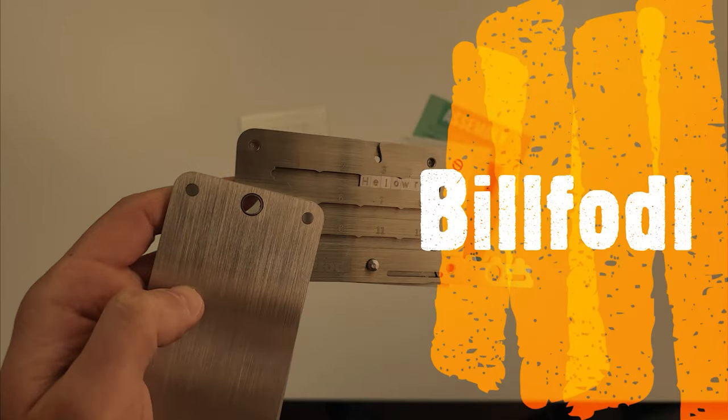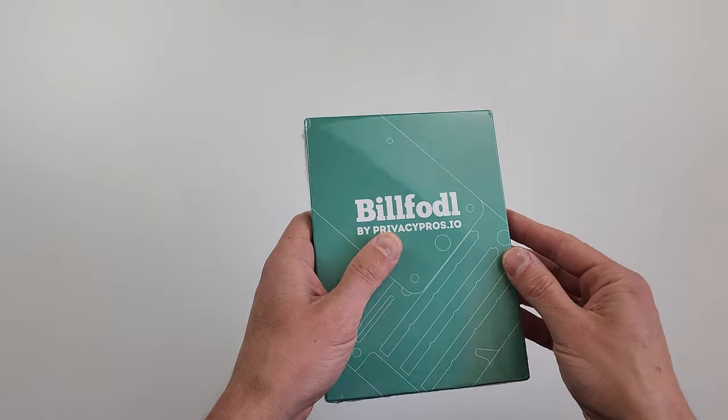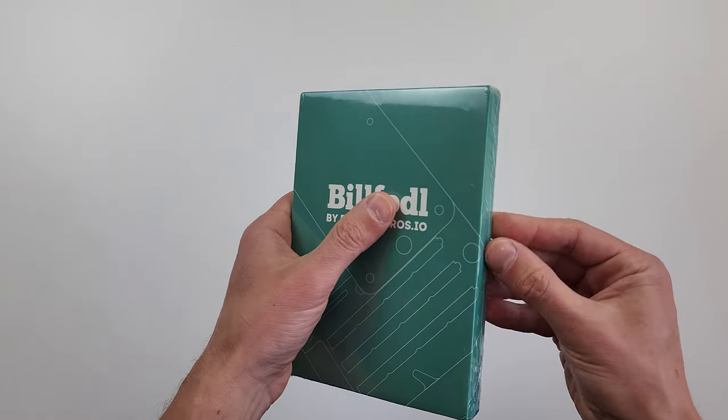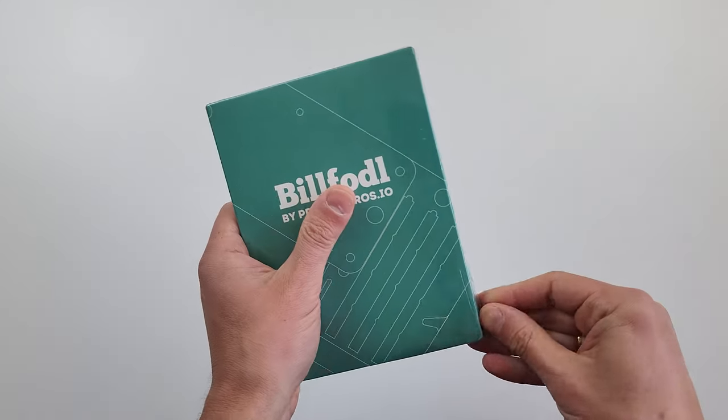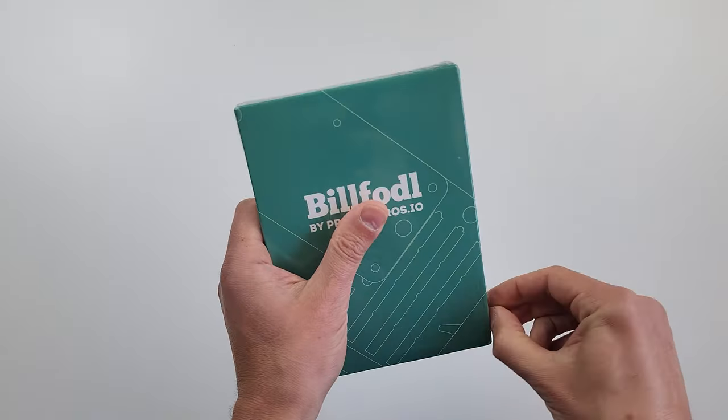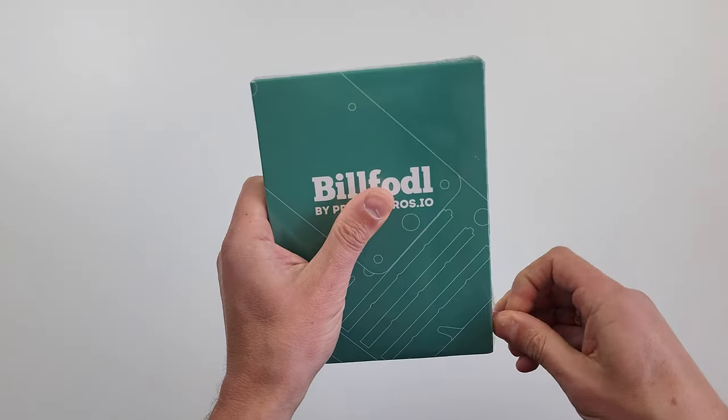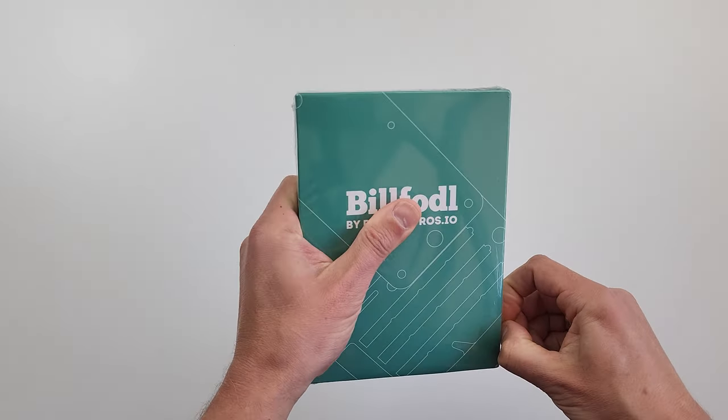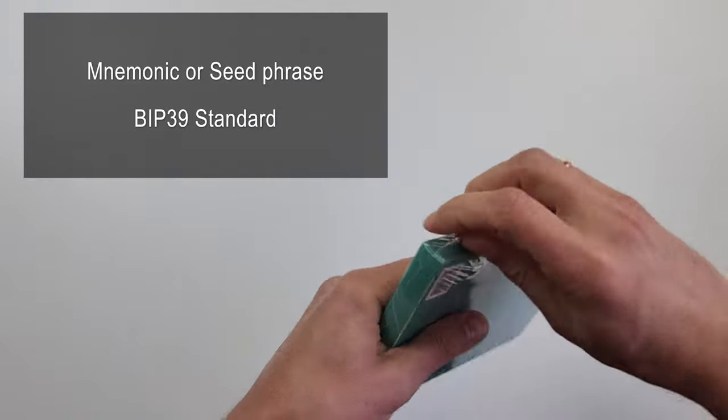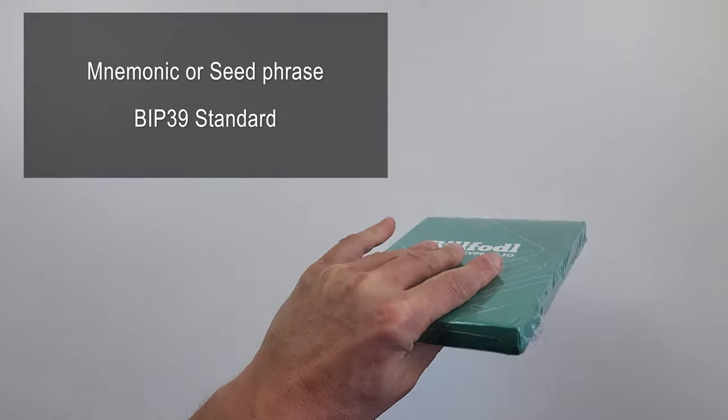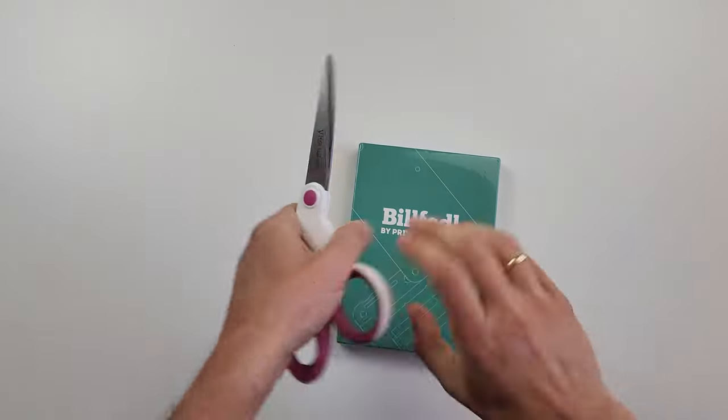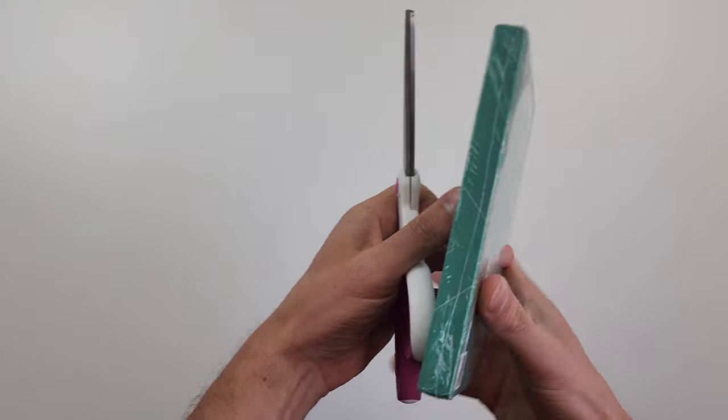Hi everyone! Today I'm going to be reviewing BillFodl by privacypros.io. My name is Alexey Konoshevich and you're on BlockchainState. BillFodl is a class of physical backup devices for seed phrases which I review on my YouTube channel. You can find links to other videos in the description below.